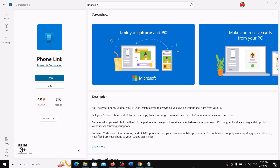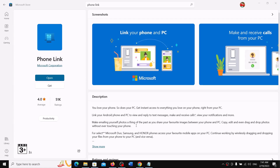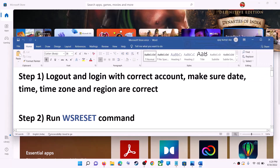Hello guys, welcome to my channel. Today in this video I'm going to show you how to fix when you are unable to install the Phone Link app from Microsoft Store on your Windows 10 or Windows 11 computer.